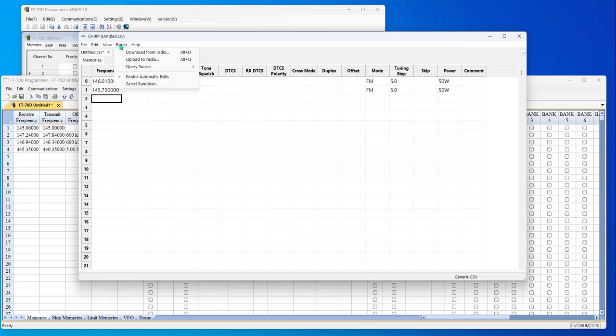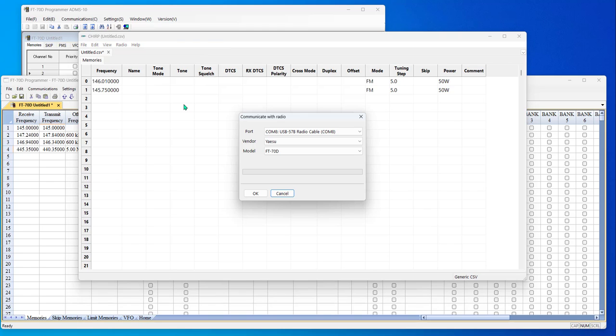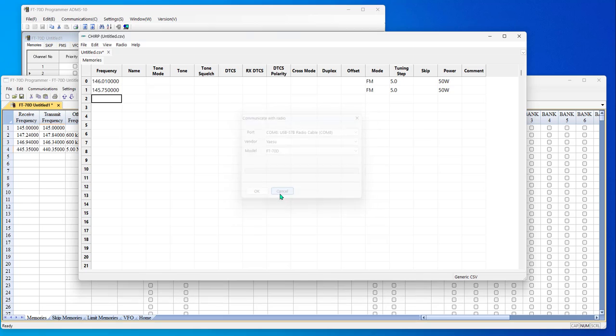And it was interesting. I've apparently triggered this one because I have read from an FT70. And it thinks it's going to talk to an FT70 with this untitled file. And I'll be perfectly honest, I kind of have my doubts. And I'm not even going to try because I know enough about this process.